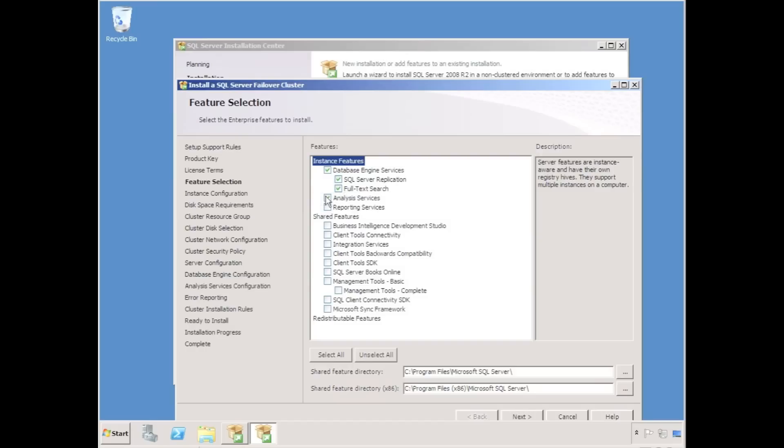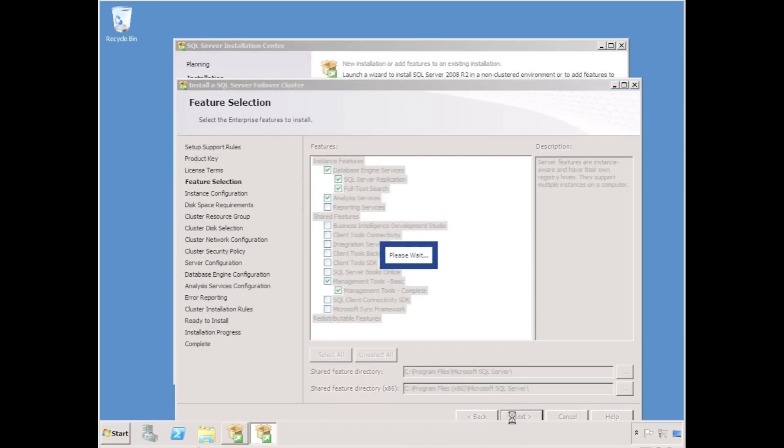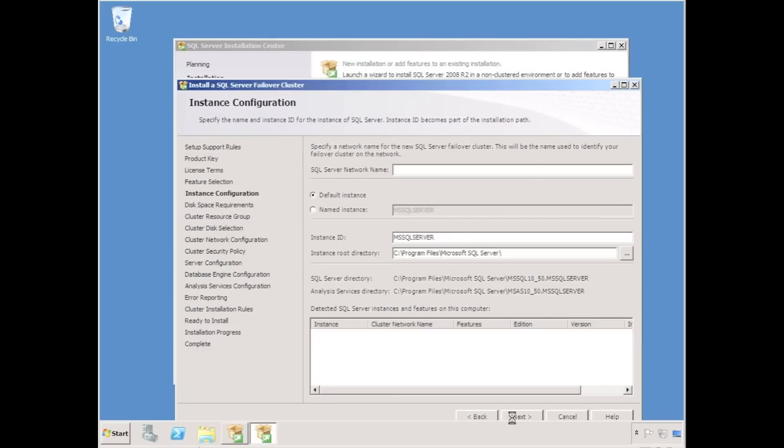Note that only the database engine services and analysis services can be configured for a cluster. I'm going to choose a SQL server network name. This will eventually become my cluster resource name. So I'm going to use SQL server 1.